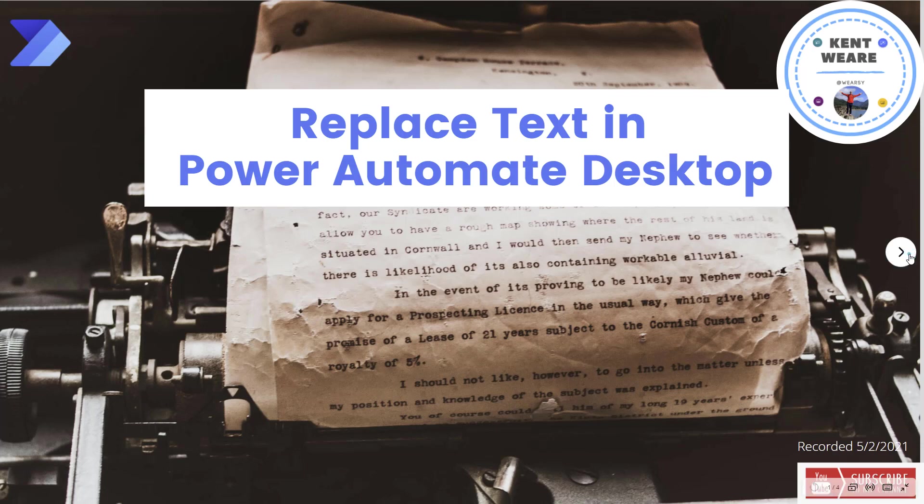Hello and welcome to the channel. Today we're going to talk about replacing text in Power Automate Desktop. Let's go.